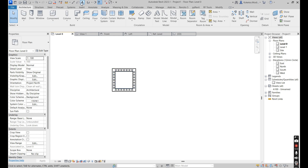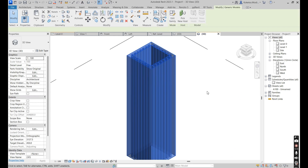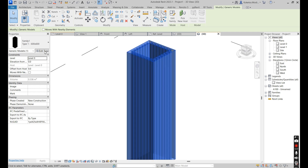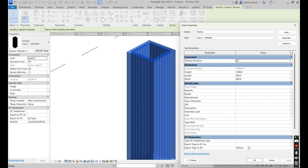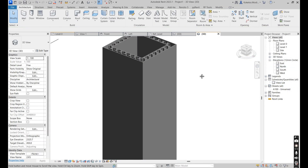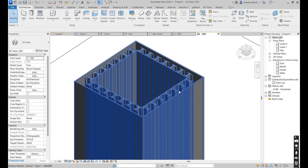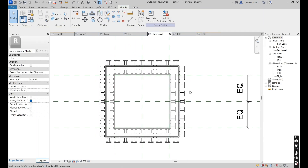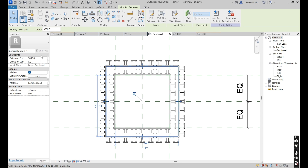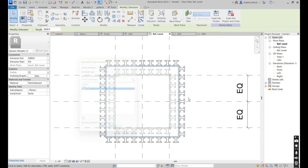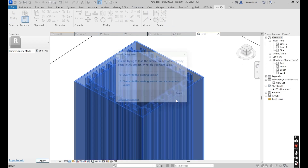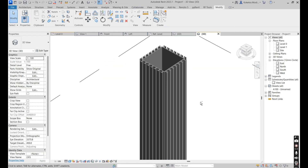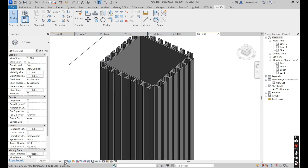Now load this into our project and place it. Open up the 3D view. Select this, go to Edit Type, and set this to Type One — only Type One is supposed to be appearing. Go back to Edit Family, associate the particle board for Type Two as well, load it in, override the existing version. This is what we have — set it to Realistic.